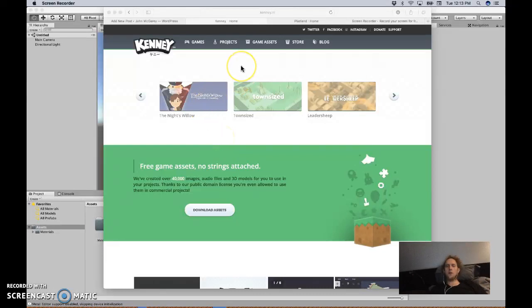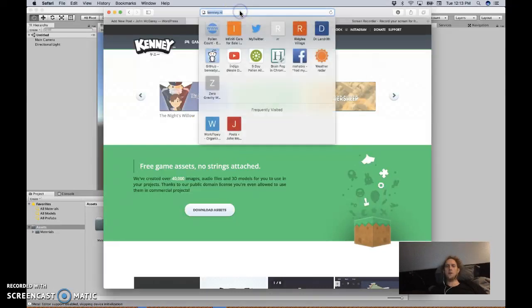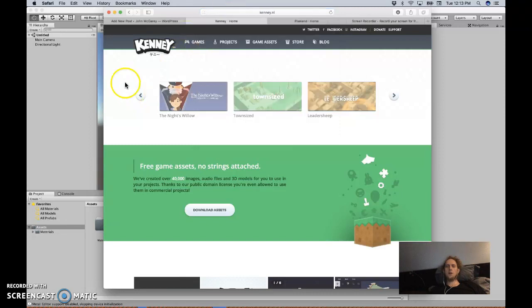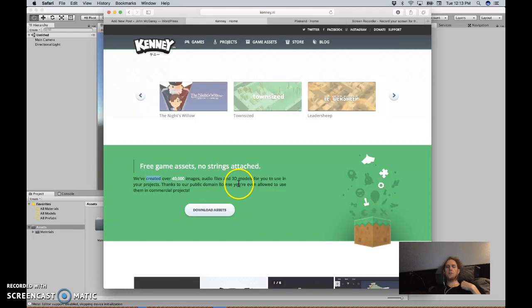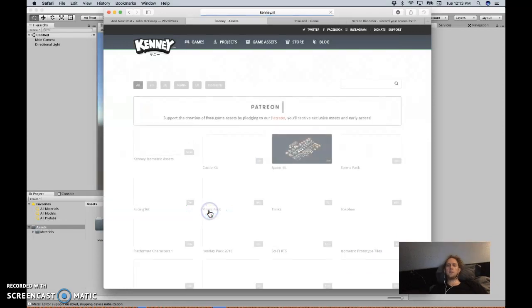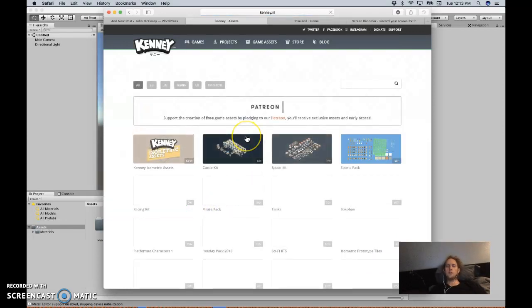Okay, in this video I want to show you how to leverage the assets provided by kenny.nl. If you go to that website, this guy or group has a large set of images, audio files, and 3D models for you to use with a public domain license, so you can use them in commercial projects.